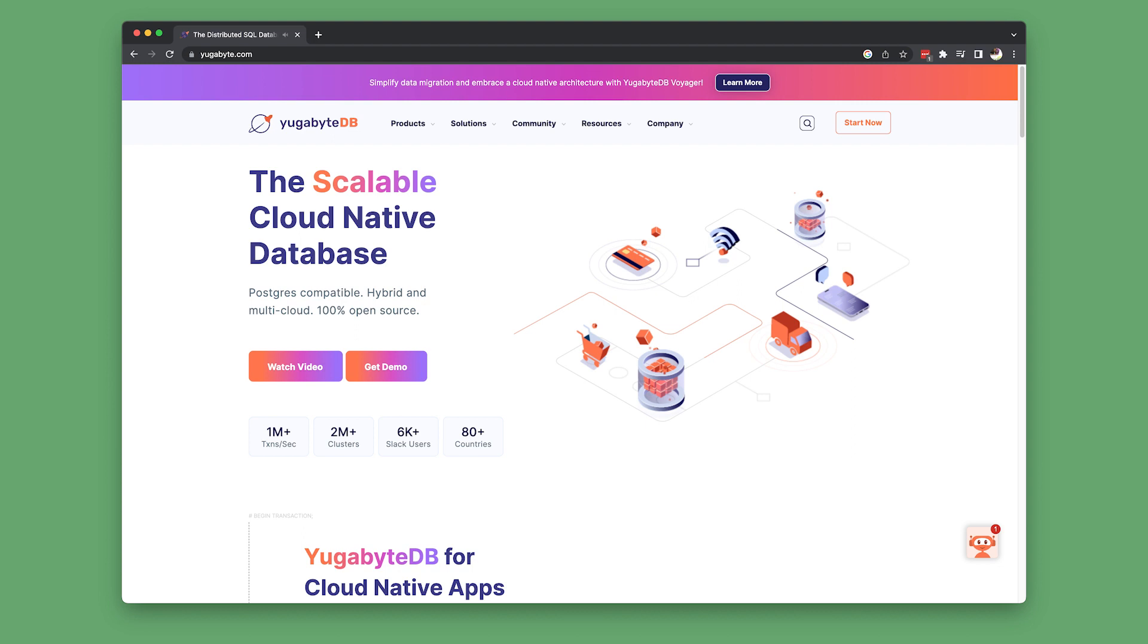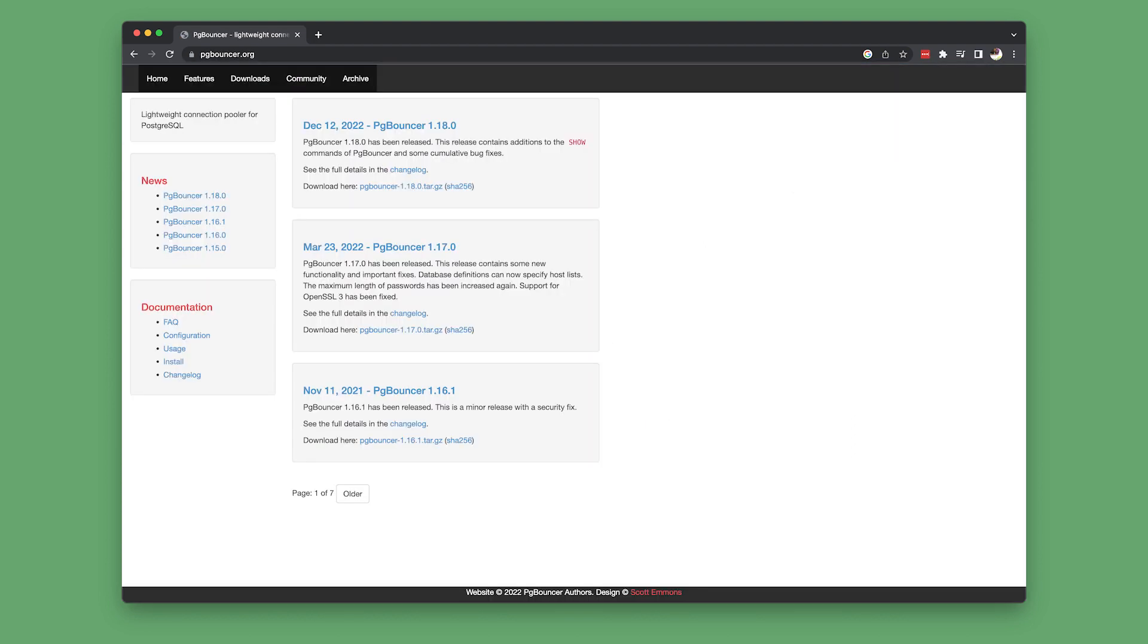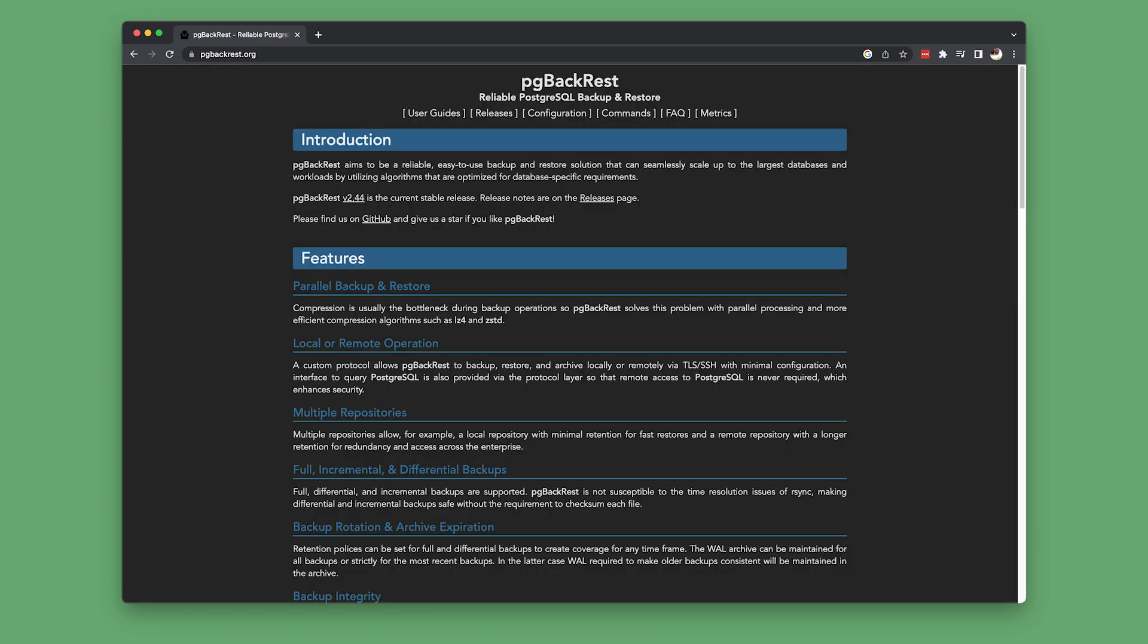And there are a number of different tools and pieces of infrastructure that integrate well with just any old stock standard PostgreSQL distribution. PG Bouncer, for example, is a lightweight connection pooler for Postgres. PG Backrest provides trivial, automated backup and restore.